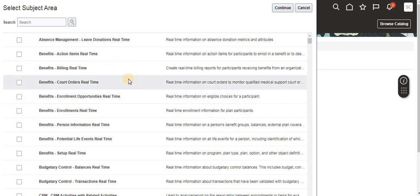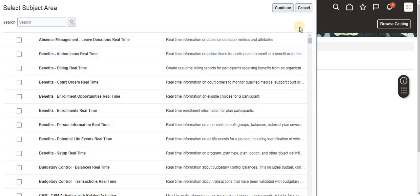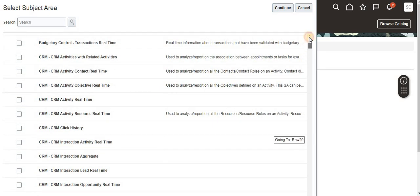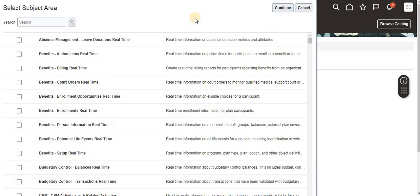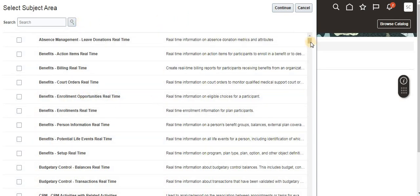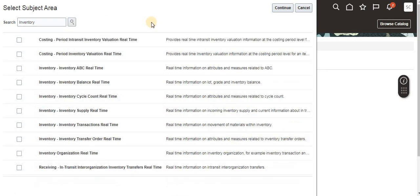Here are the subject areas. Which subject area we need depends on the data we want. For example, for inventory-related data, inventory subject areas will be available. For procurement, procurement subject areas will be available. Each subject area will have their own fields categorized. I'm searching for inventory since I'm going to build for on-hand.